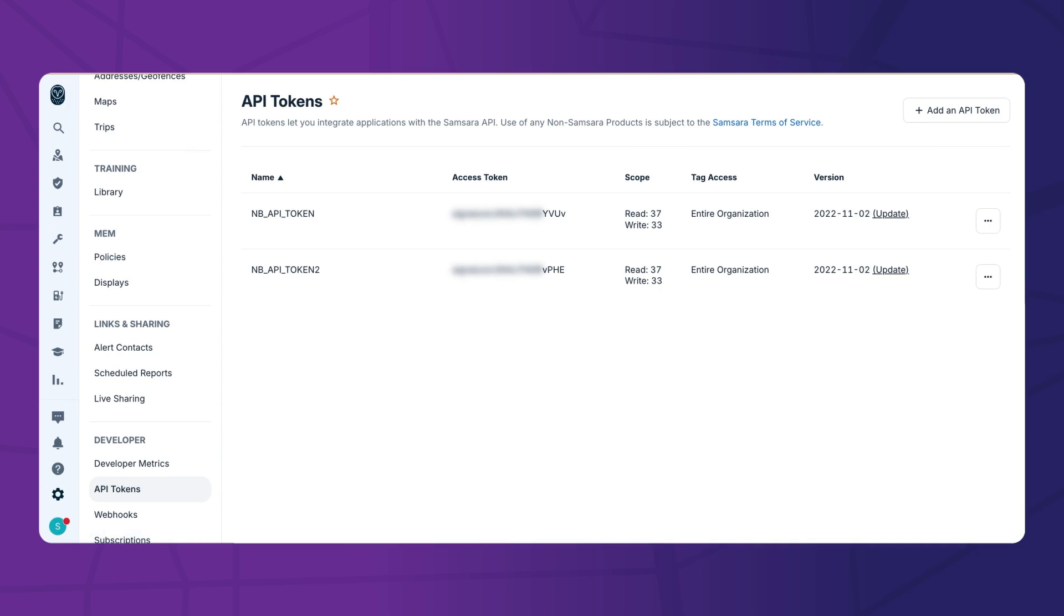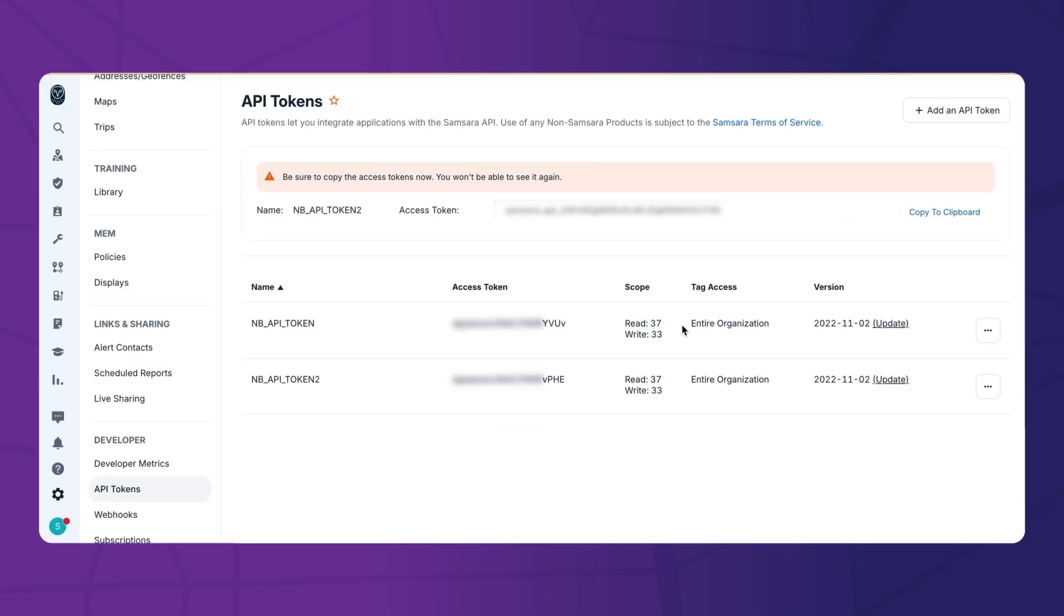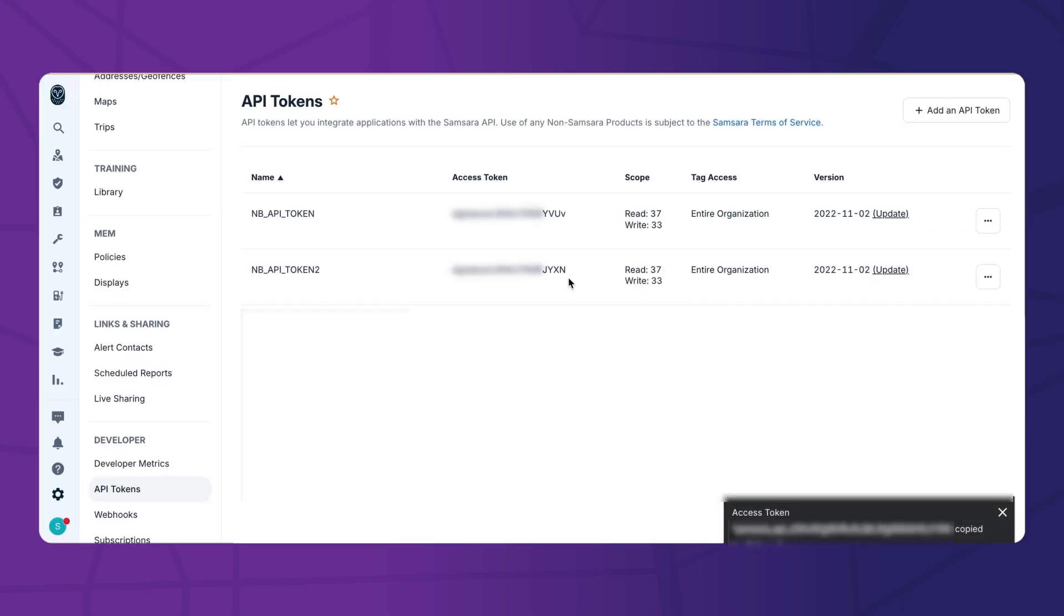First, we need to connect with our fleet management system. Let's retrieve the API key from Samsara to establish a secure connection with NextBillion.AI.